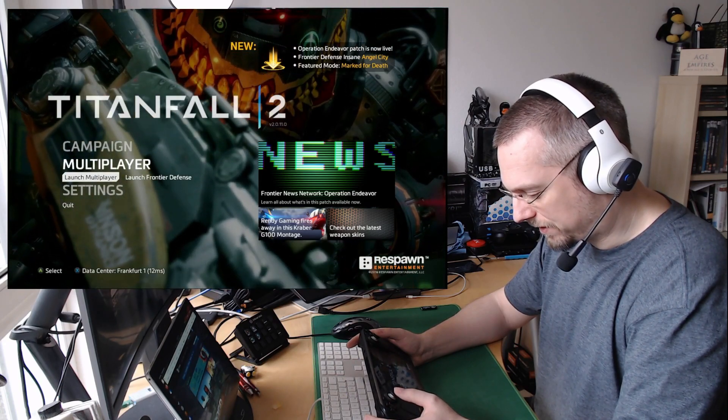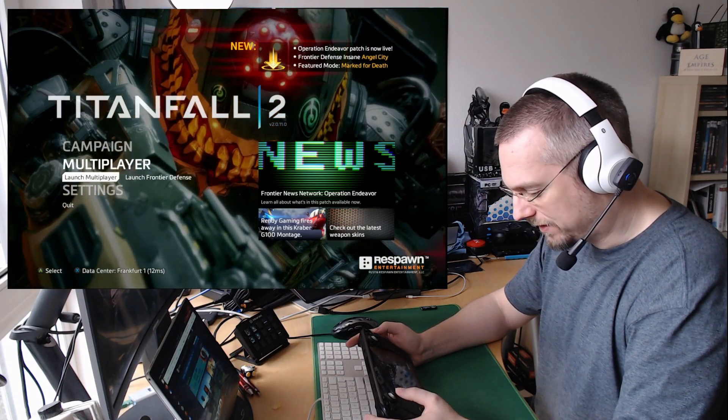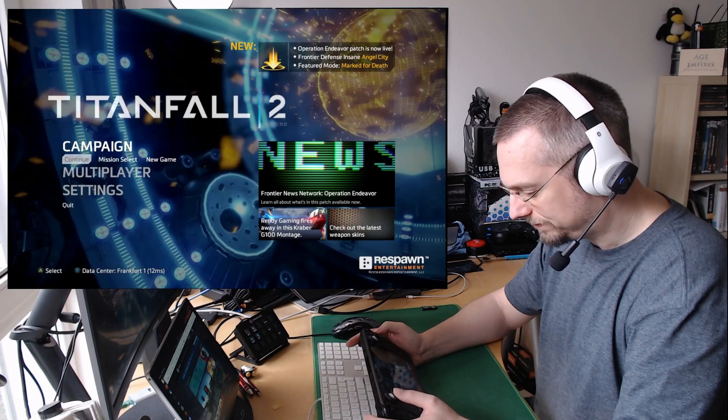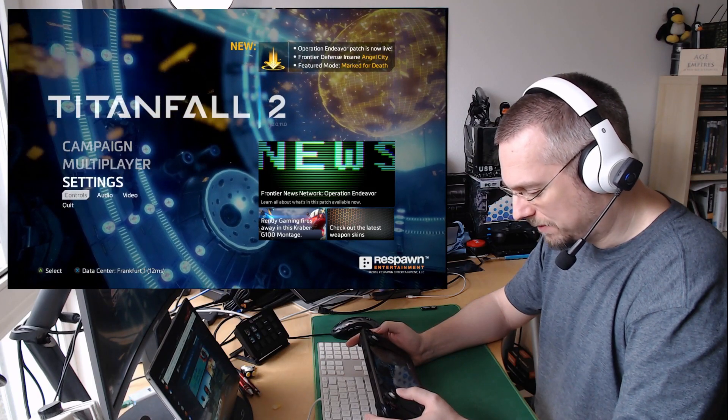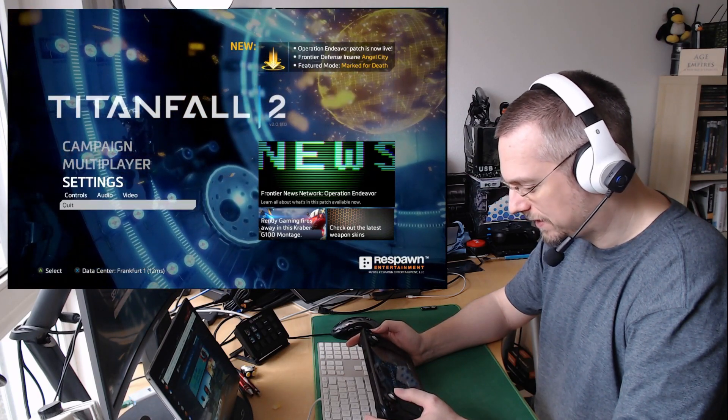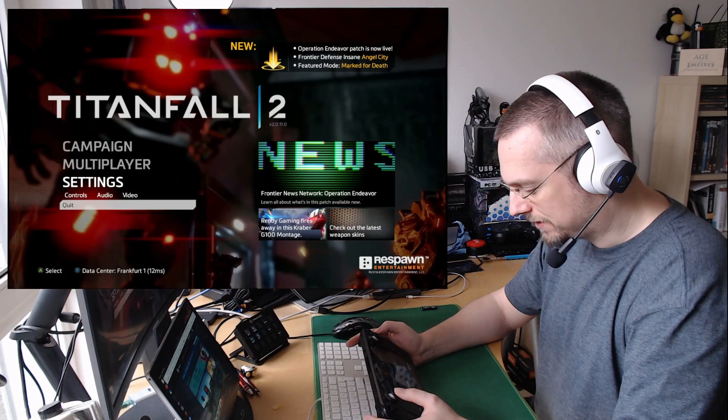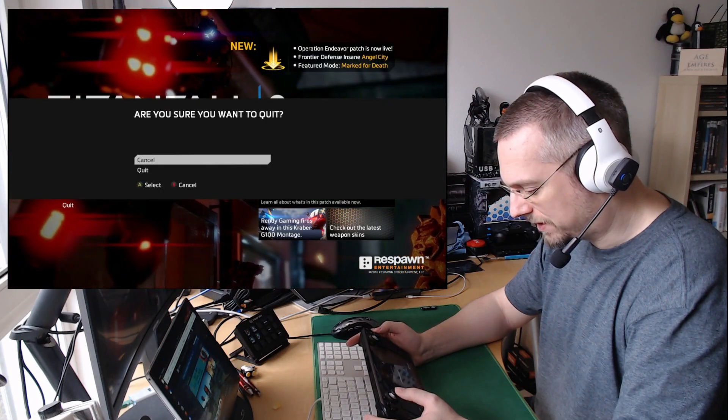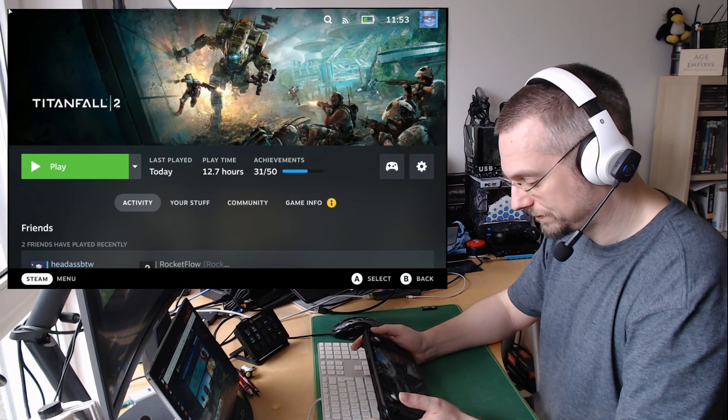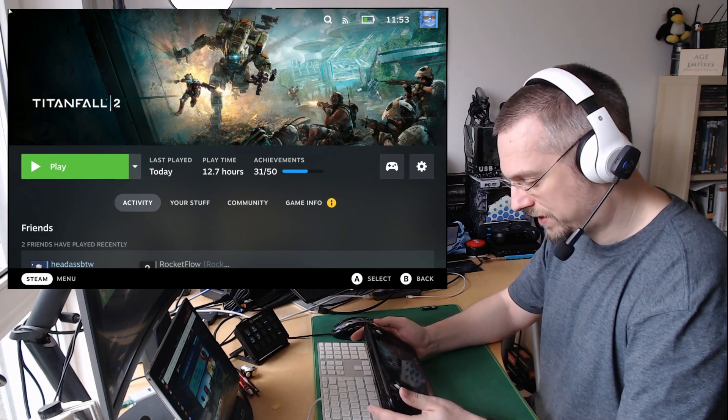And even though the multiplayer entry is available, probably that won't work. But we are just doing this for creating the Proton prefix. We are now quitting the game again. And we are switching to the desktop.